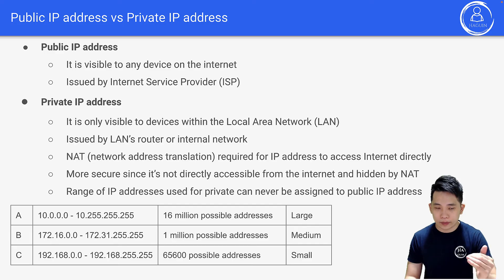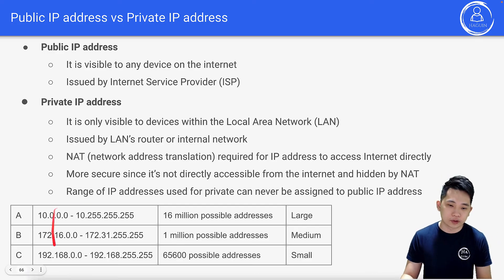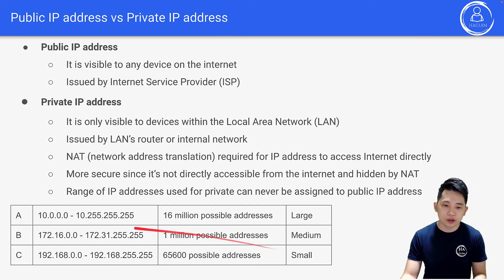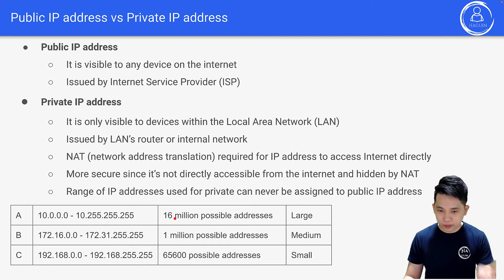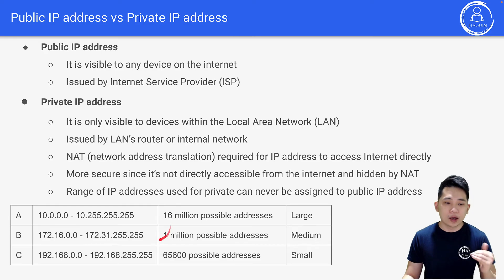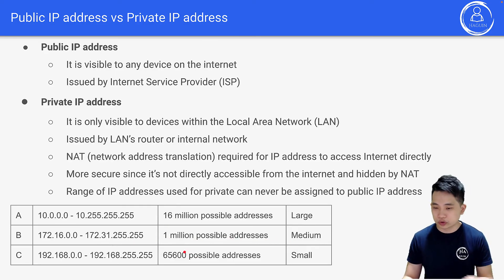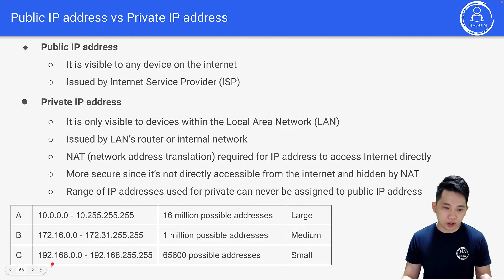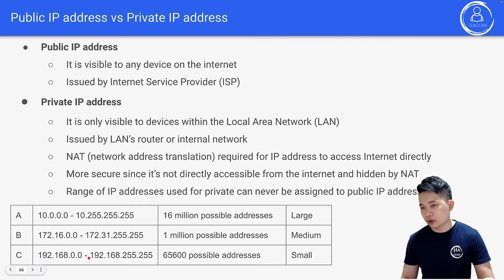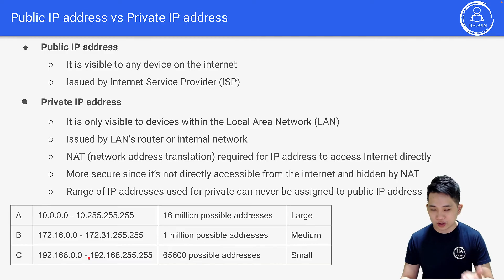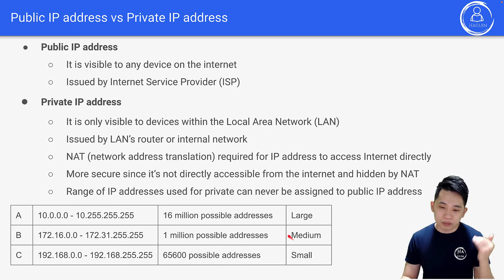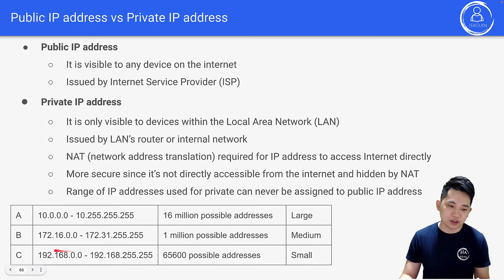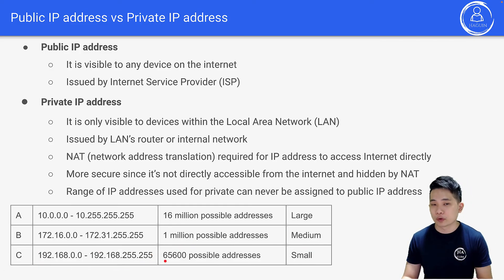The range of IP addresses used for private networks can never be assigned to public IP addresses. For large private networks, the range is 10.0.0.0 to 10.255.255.255 — about 16 million possible addresses. For small networks, the range is 192.168.0.0, which is what most people use at home. If you check your phone or computer's IP address now, it will most likely fall within this range.